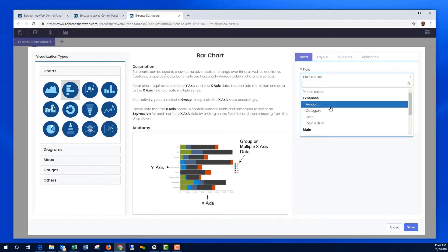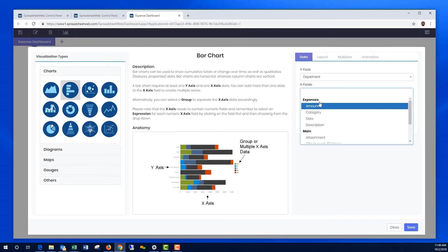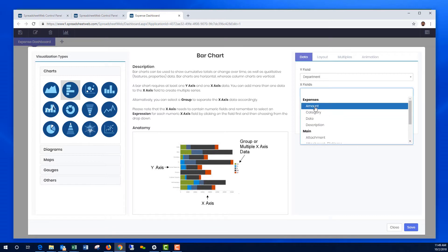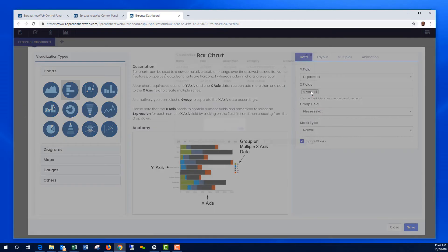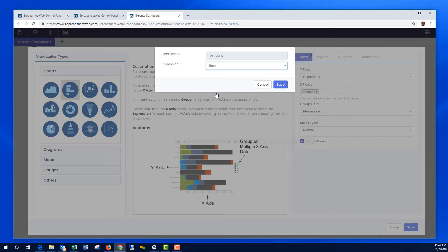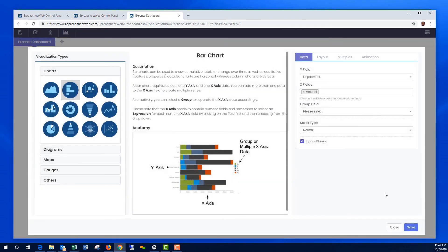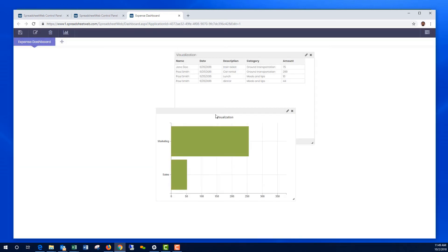I'm going to put Department, and I'm going to put the Amount, and I would like to take the Sum of Amounts by Department. That's essentially what this chart entails.